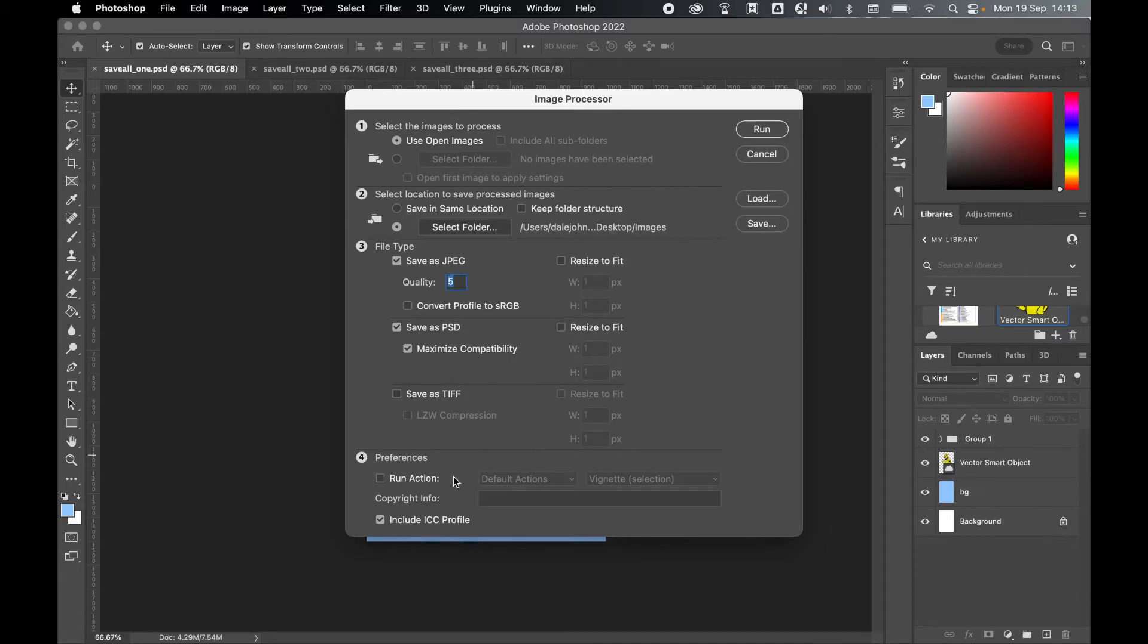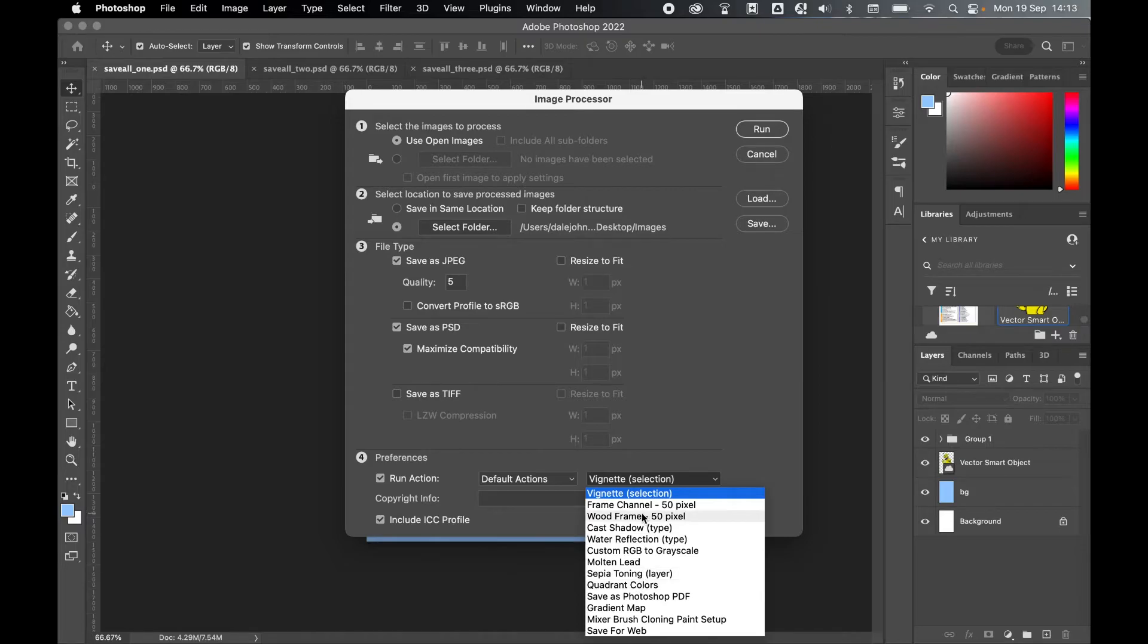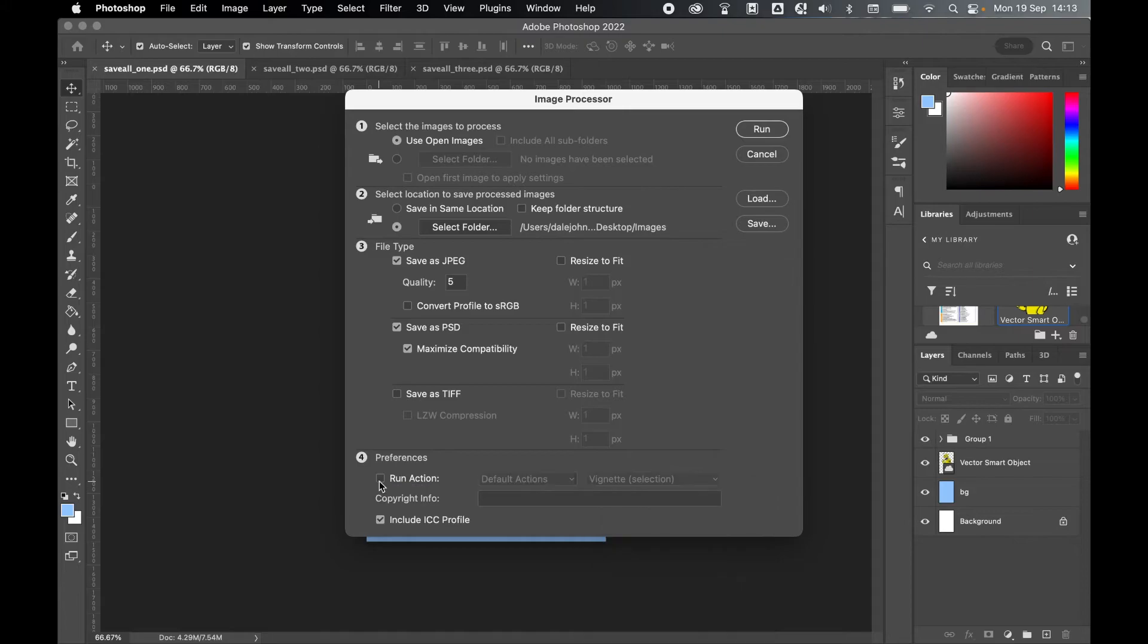I'm not going to cover this in this tutorial, but you can also run some actions as well. So if I select this, you can see there's a number of different options: you can hatch, cast shadow, add a wood frame, save as Photoshop PDF. There's a lot of options here, but I'm just going to leave those off.